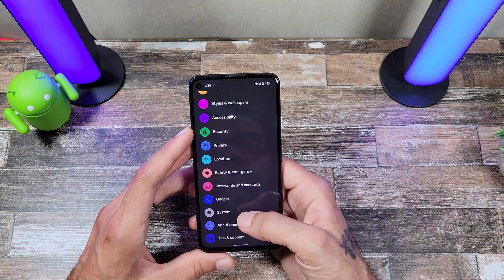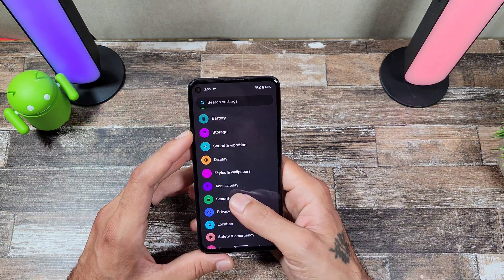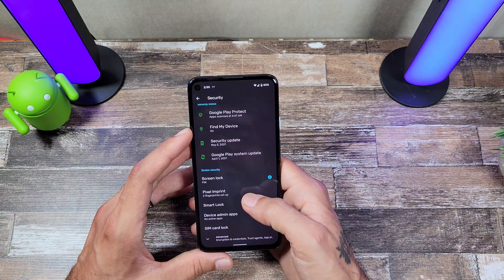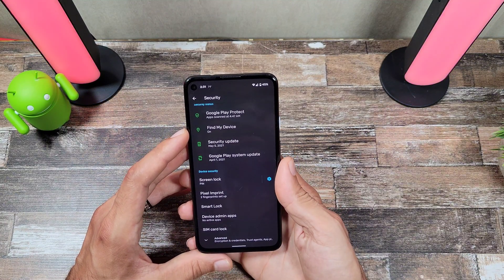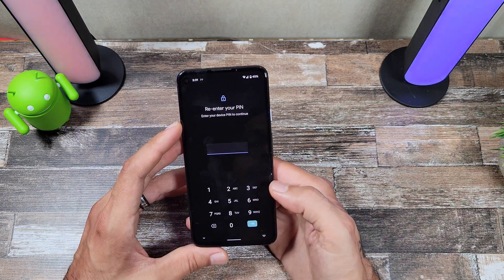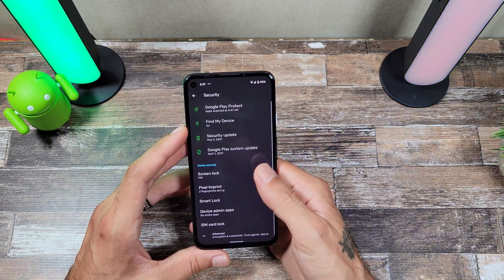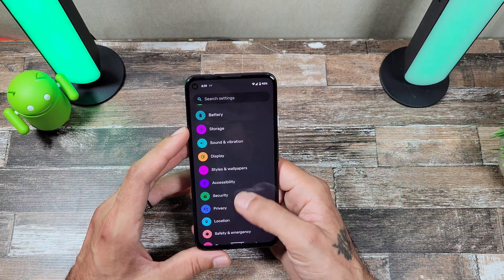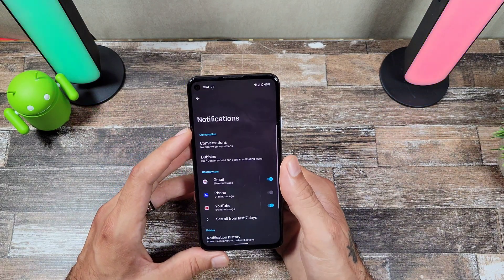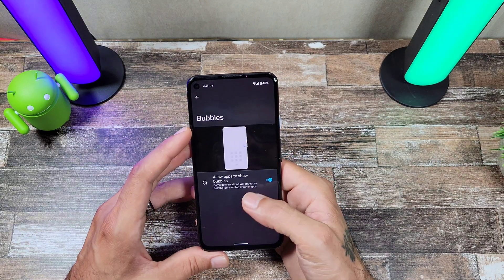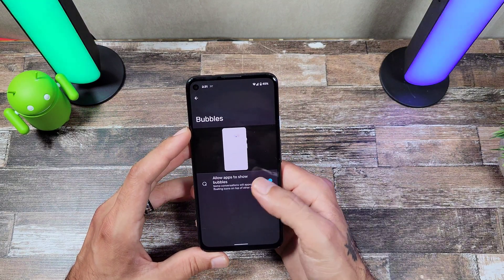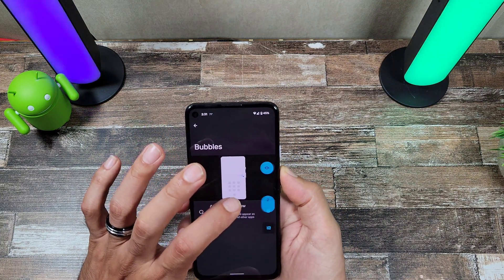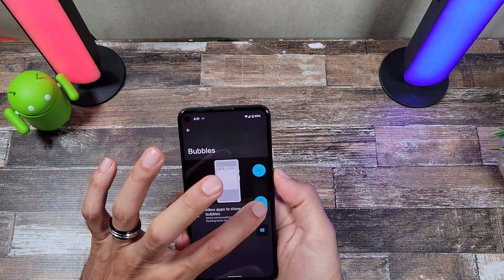Everything looks really nice, clean, and simple. As far as security goes, you still get your screen lock, Pixel Imprint fingerprint, Smart Lock, and all of that. On notifications, you do get Bubbles, which is really cool. The volume slider is a lot thicker and more bubbly-looking now.